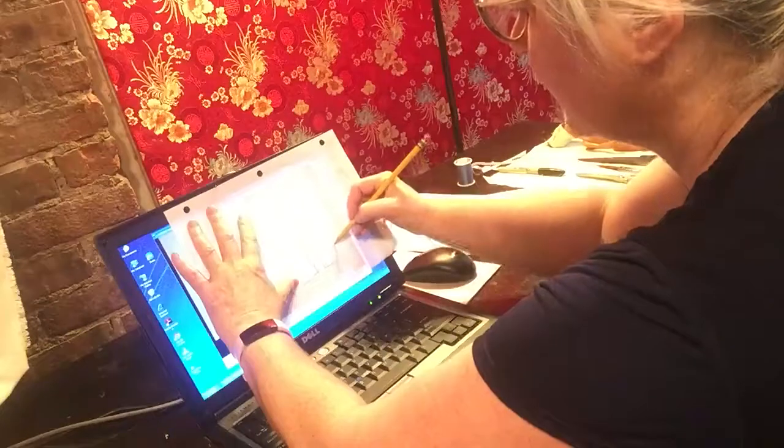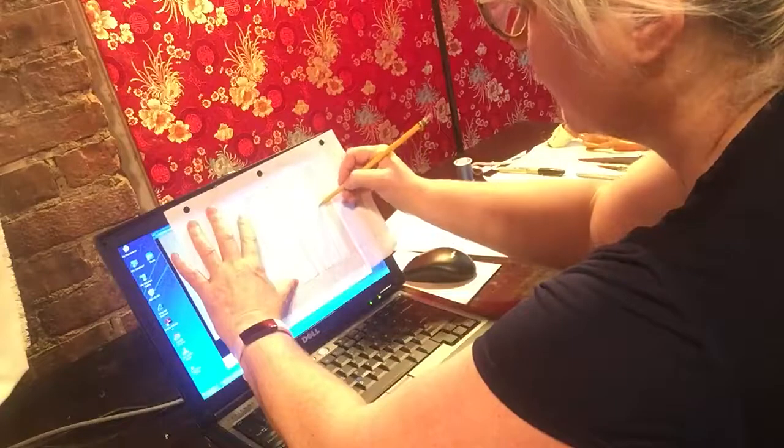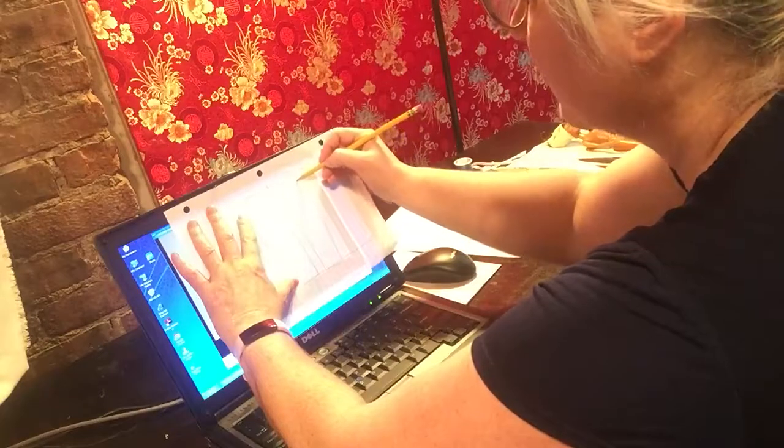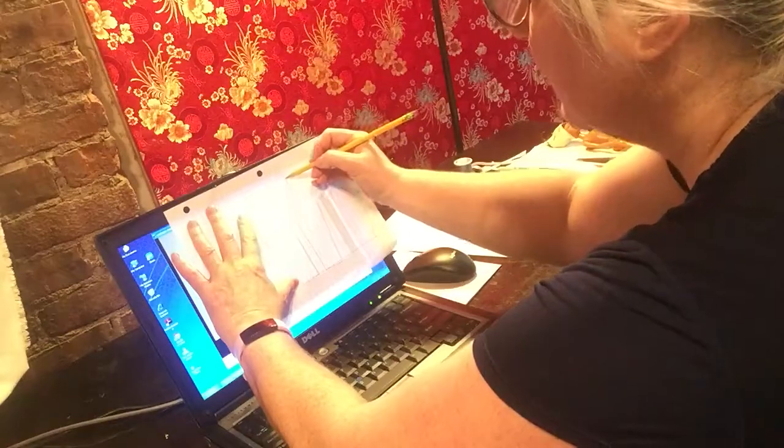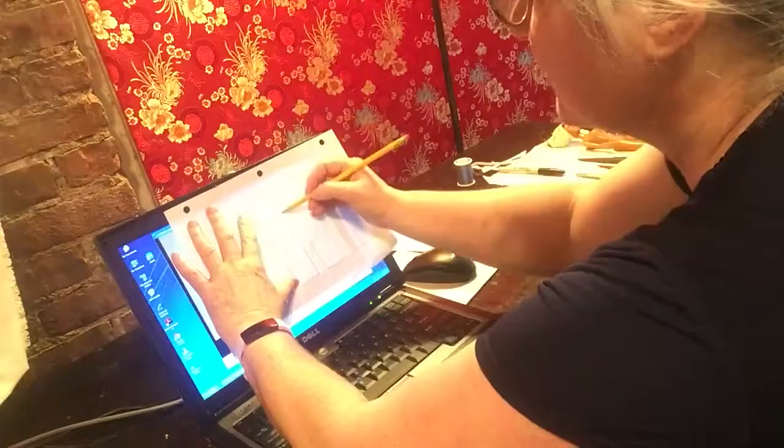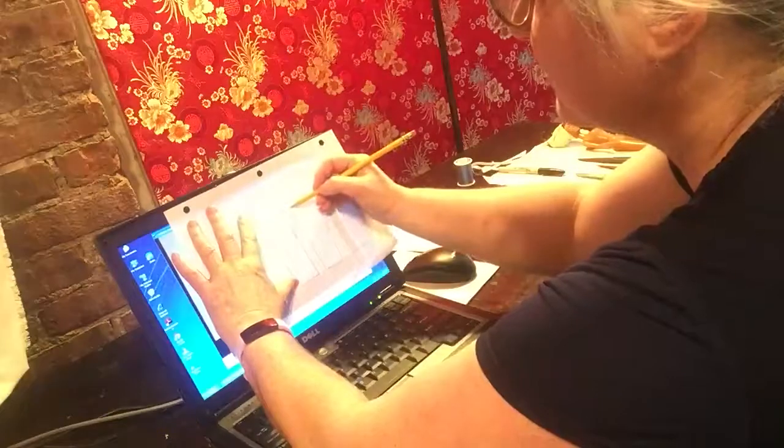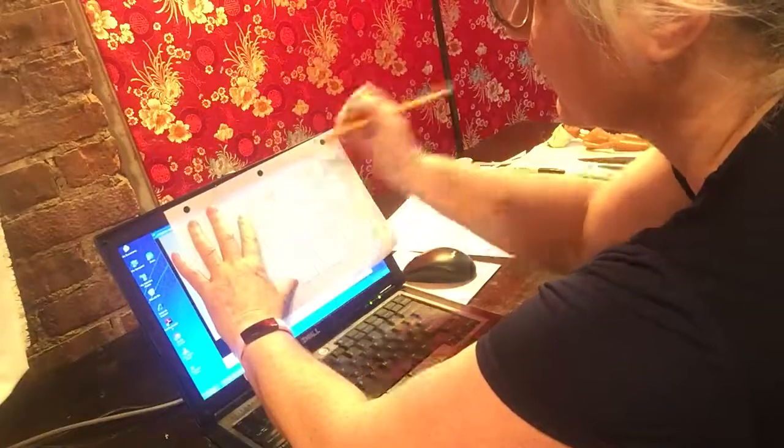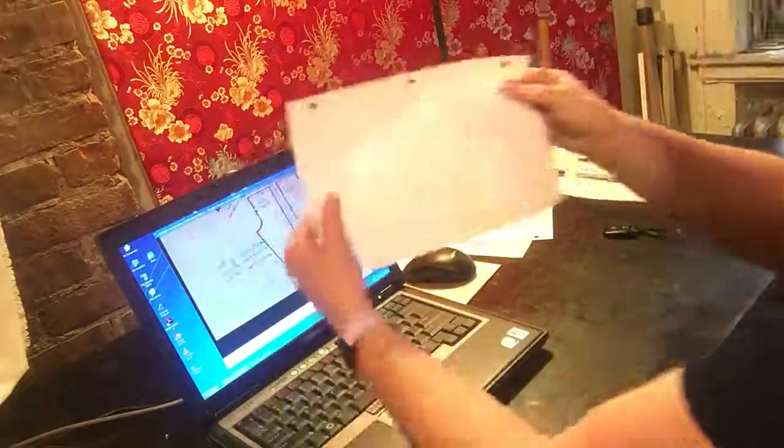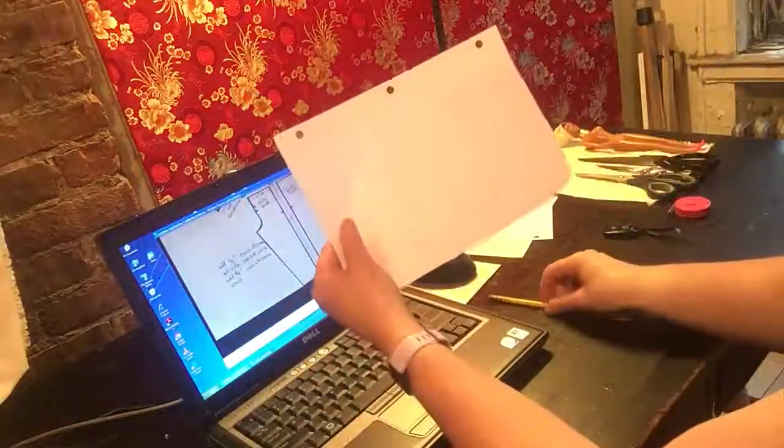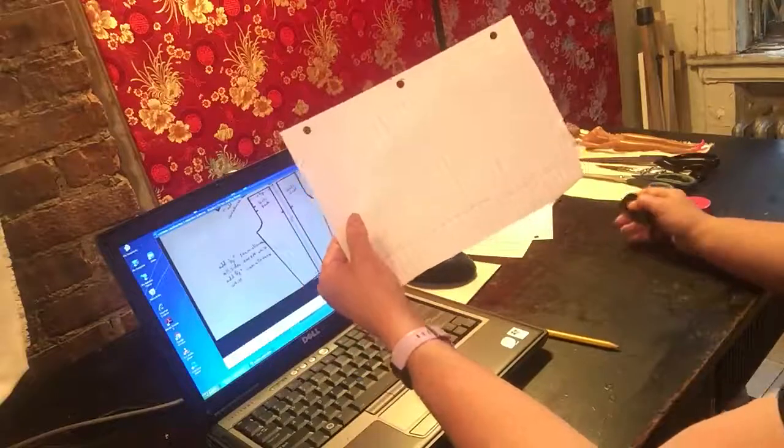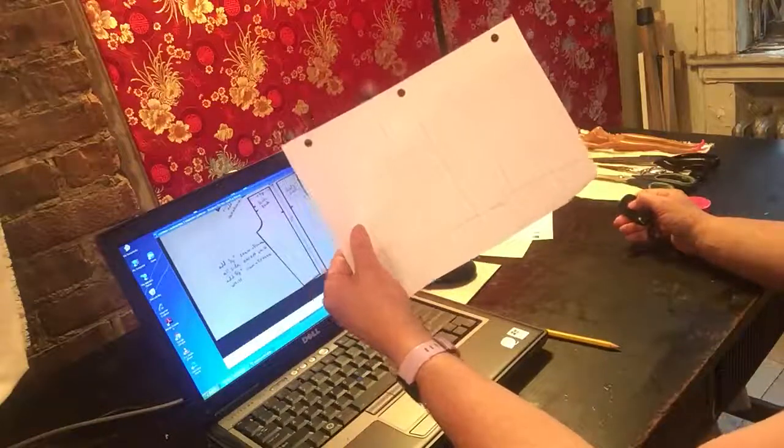And I'll correct the straight lines later. Make sure that you get these notches too, because they're going to help you in your construction. Okay, so these are the pattern pieces for the pajama pants that you can trace off your screen.